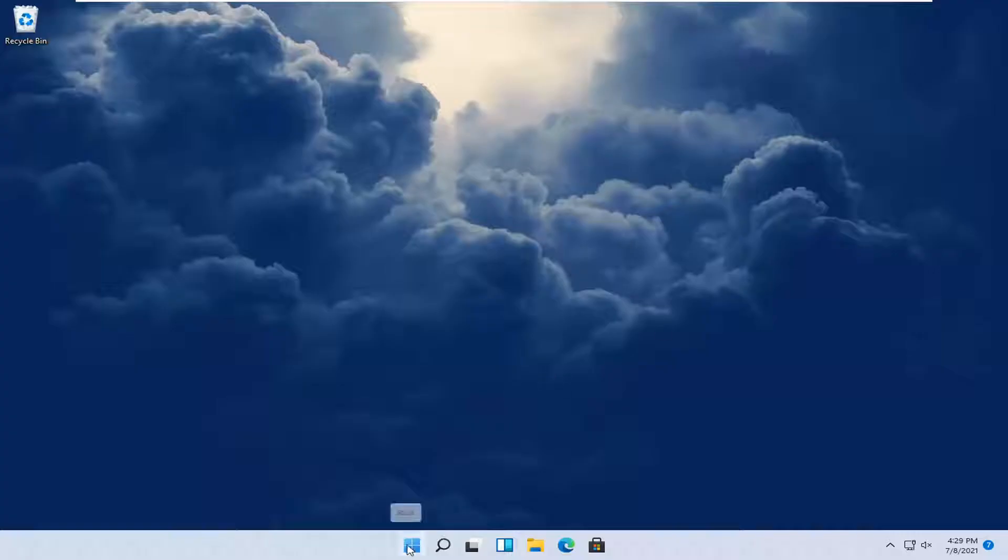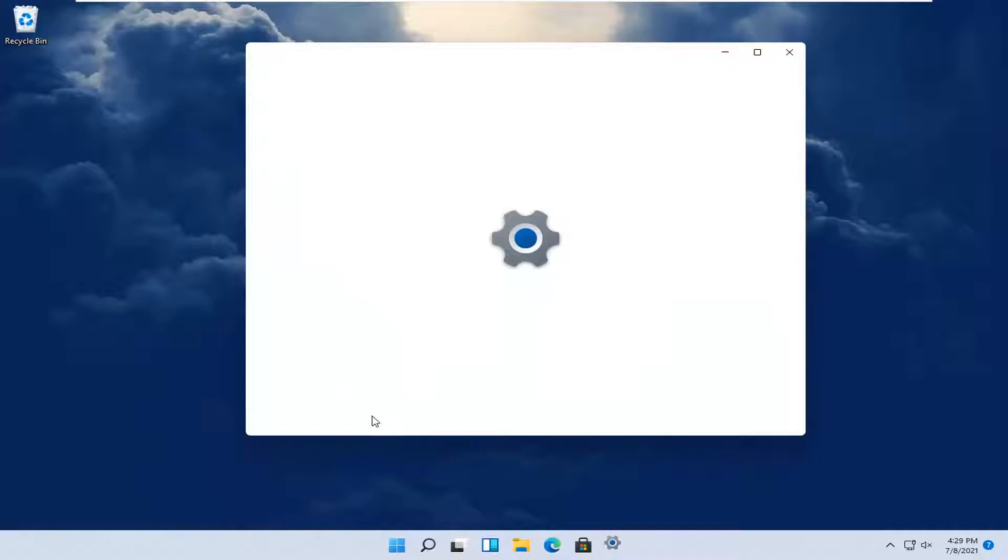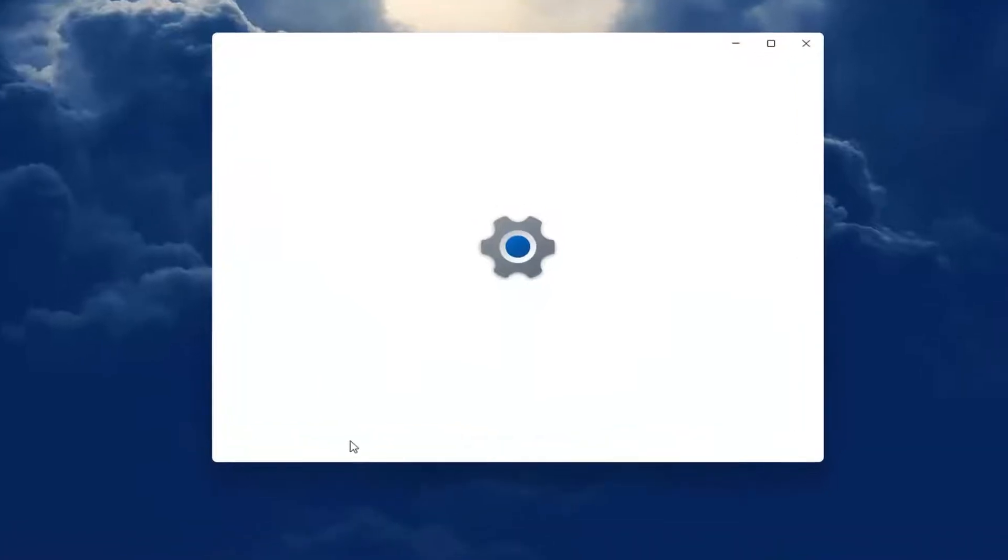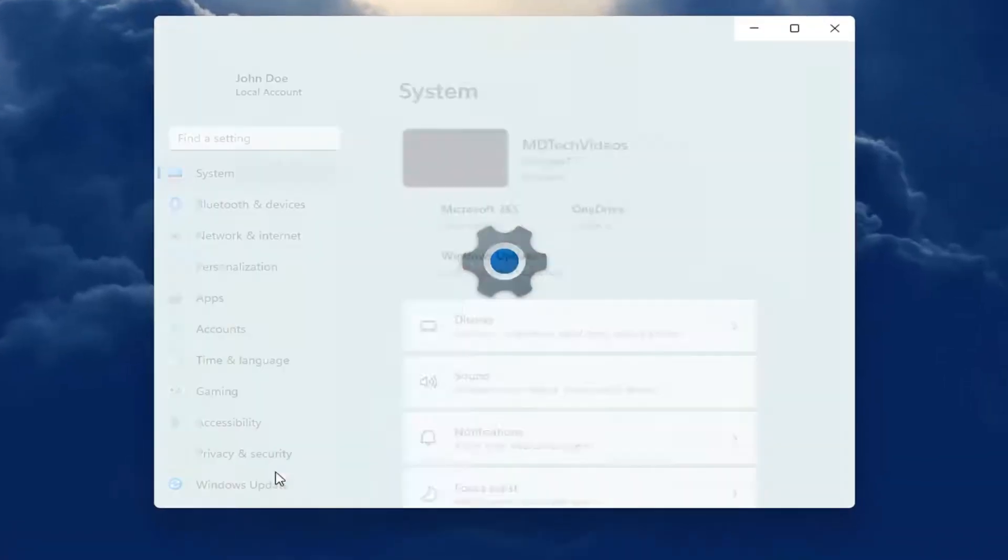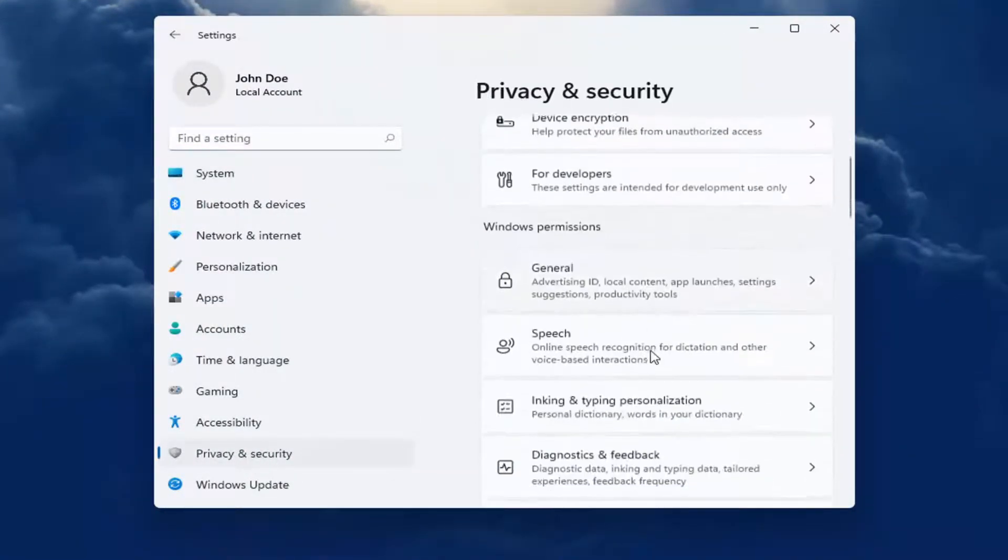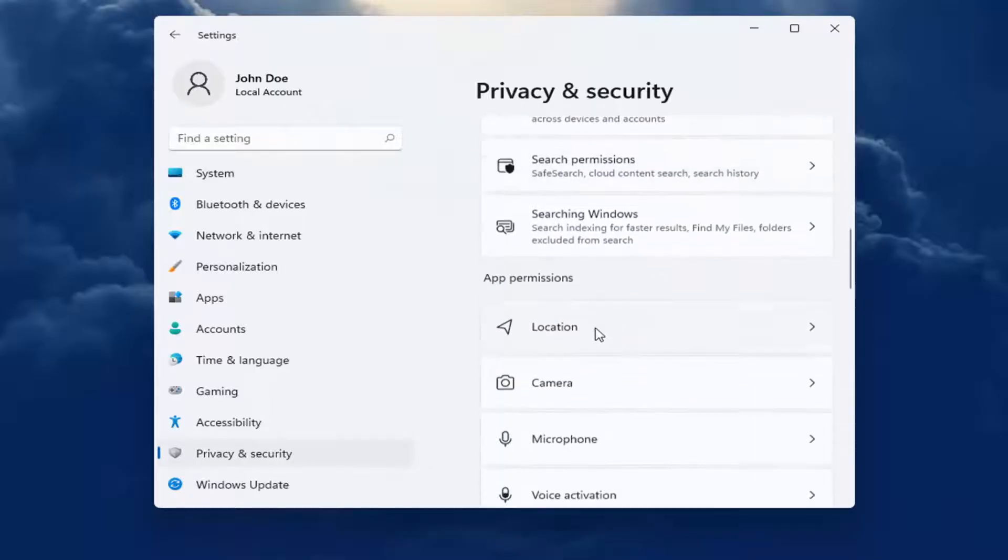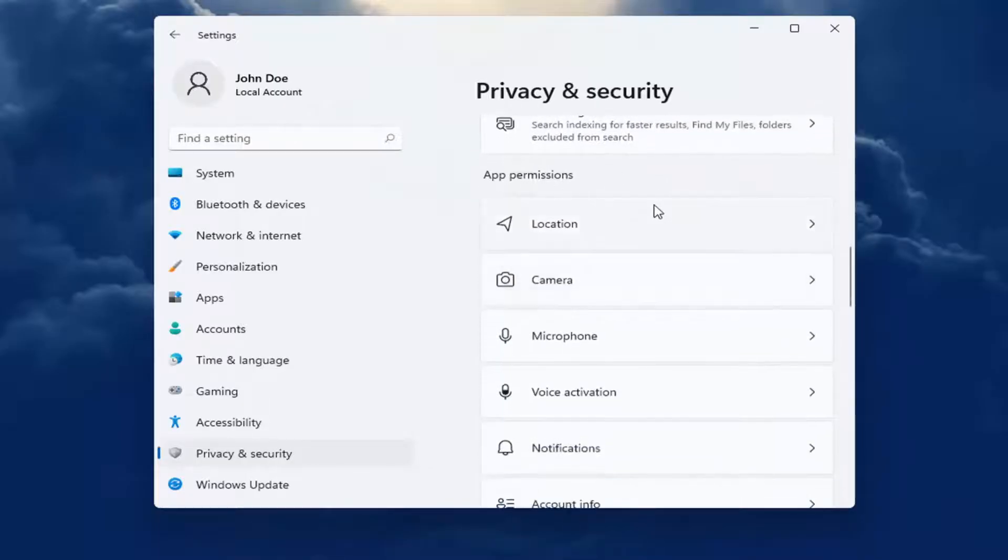All you have to do is right-click on the Windows Start button and select Settings. On the left side, select Privacy and Security. Now on the right, go down to App Permissions and locate whatever permission you're looking to adjust,